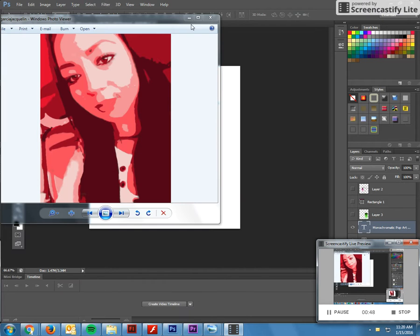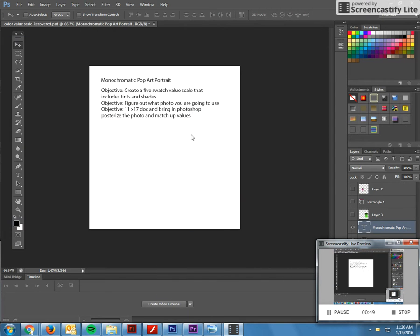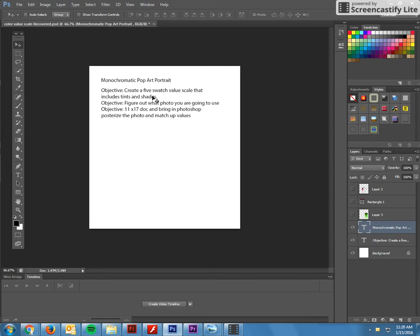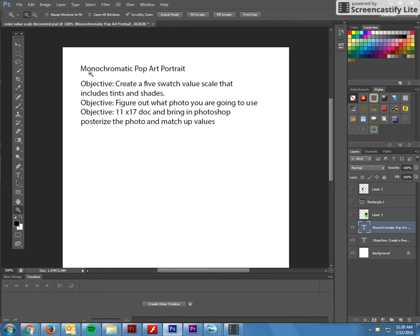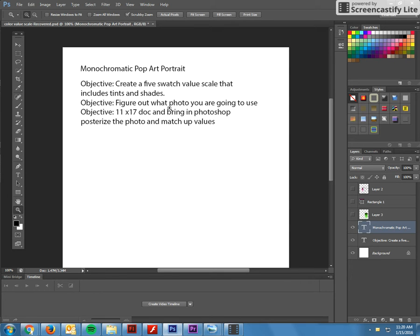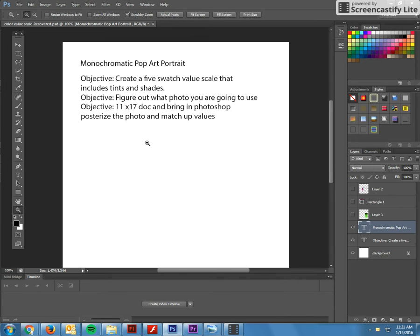Let's get started. The first thing you're going to be doing, let's just kind of review. Our objective is to create a five swatch value scale that includes tints and shades. You're going to figure out what photo you're going to use and then we're going to have an 11 by 17 doc and you're going to bring in your photo, posterize the photo and then match up your value scale.